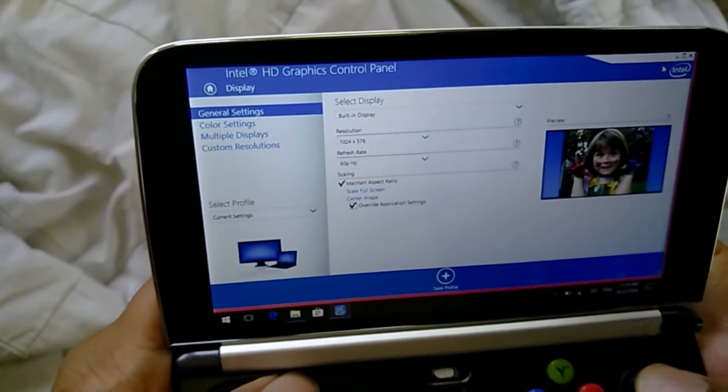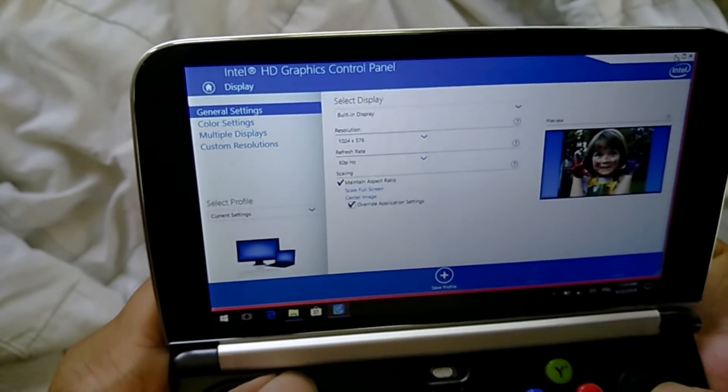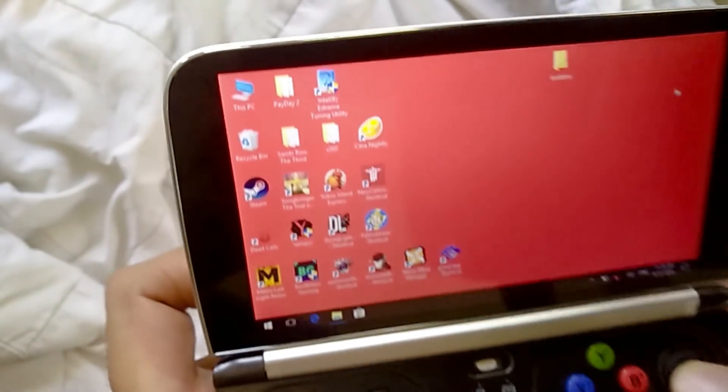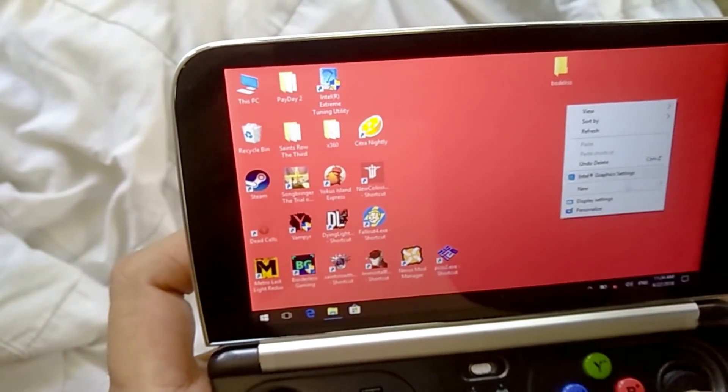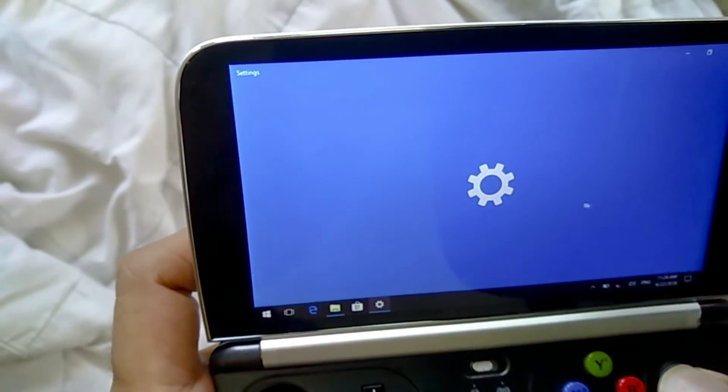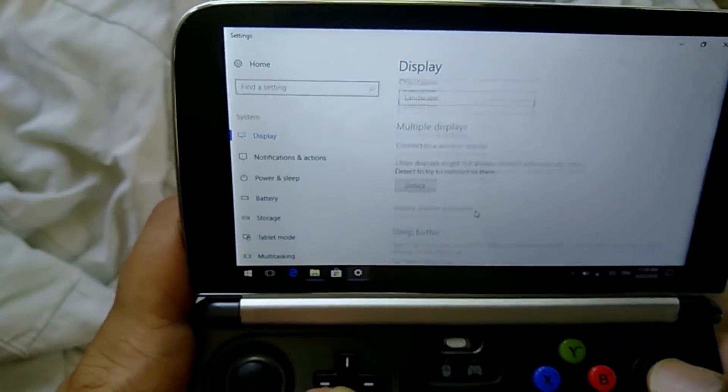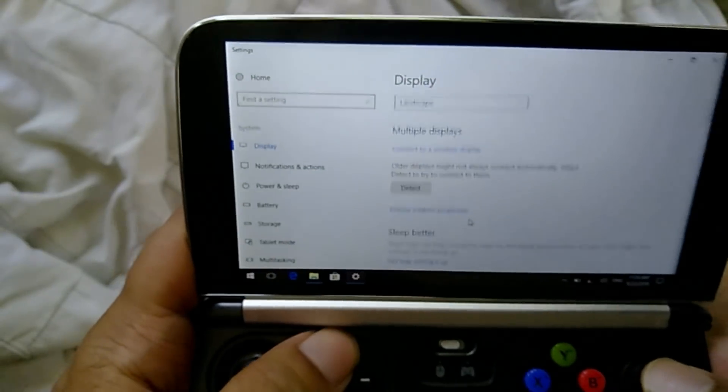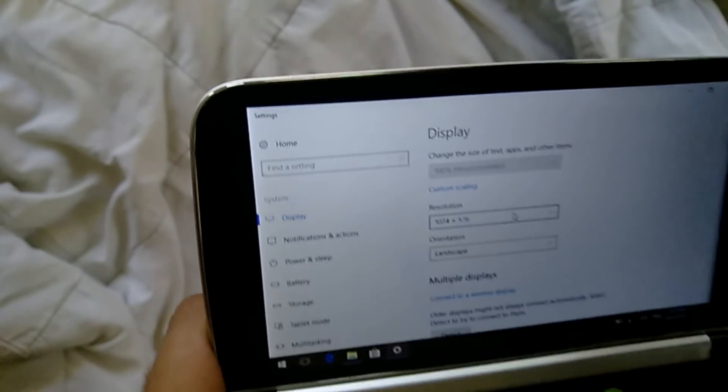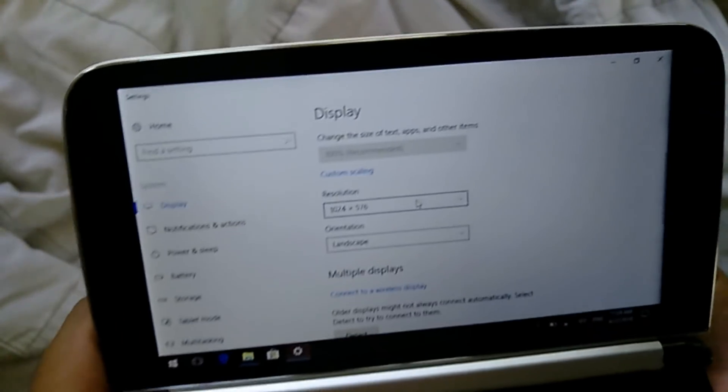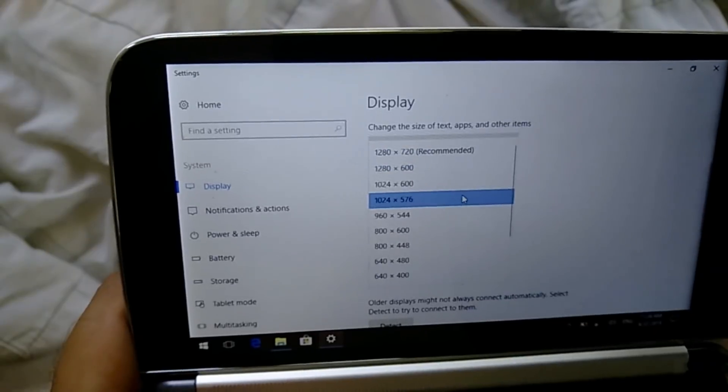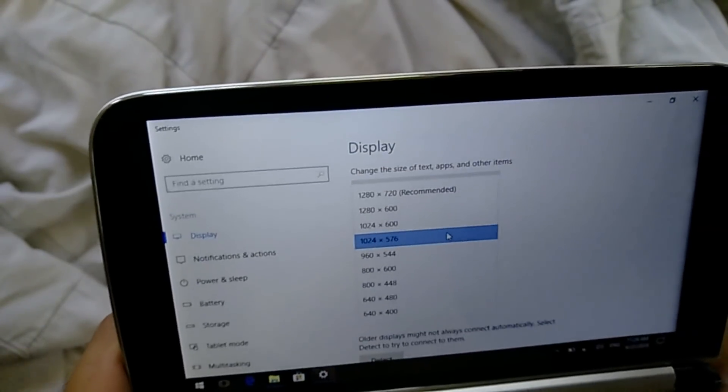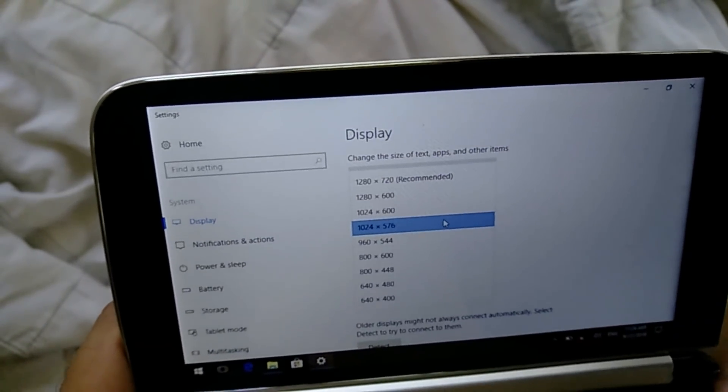Like I've chosen 1024 by 576 and you can keep it at 720p. If you're not going to game, you can just go to your display settings which is over here. So if you're not gaming or anything, you can choose 720p where it says recommended up there.